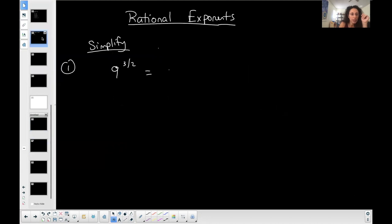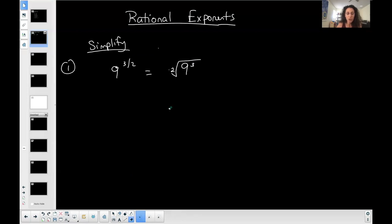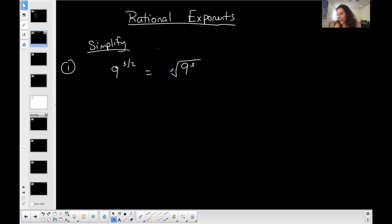So I'm going to have a radical, and the two is the denominator of the rational exponent, so it becomes the index of the radical, and then the three comes up top. So 9 to the three-halves is the same as the square root of 9 to the third. We don't have to write the two as the index because when no number is written, it's automatically a square root.